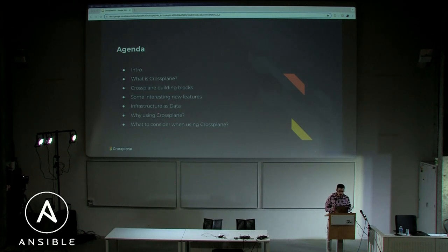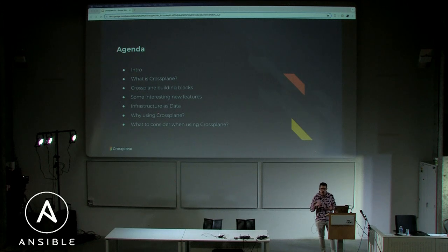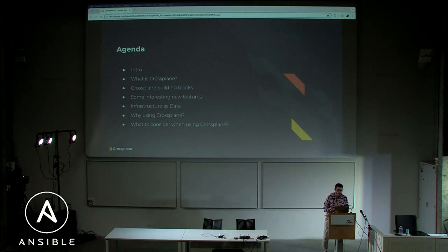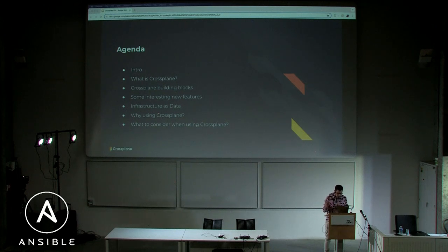Today's high-level agenda: we'll walk through a short intro on Kubernetes, then look at what Crossplane is, scratch the surface on building blocks, cover some new features, talk about infrastructure as data, and finish with why to use Crossplane — and why not. I should mention I'm not a Crossplane maintainer; I'm just interested and motivated by it, so these are my personal opinions.